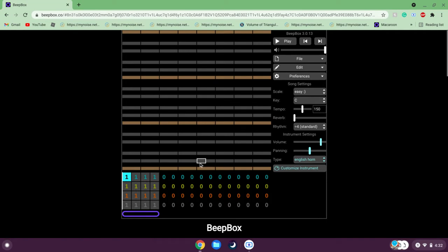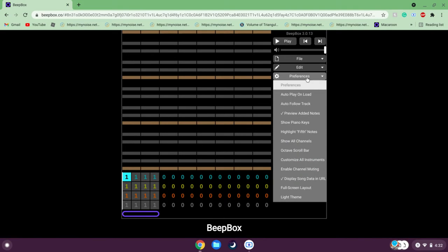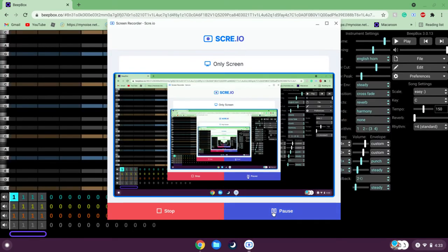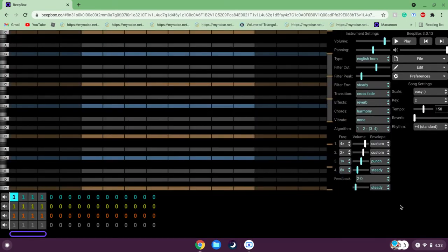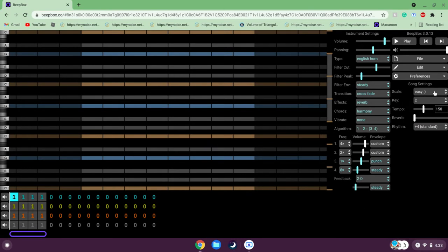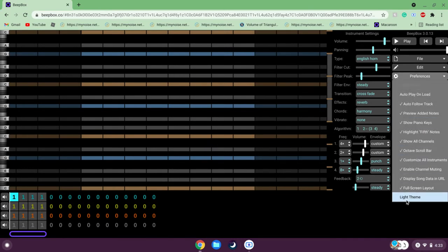This is what you'll see when you first load up BeatBox. The first thing to do before anything else: go to Preferences and turn on all of these options. This is what your screen should look like after you turn them all on. Please do not turn on light theme, but that's optional.